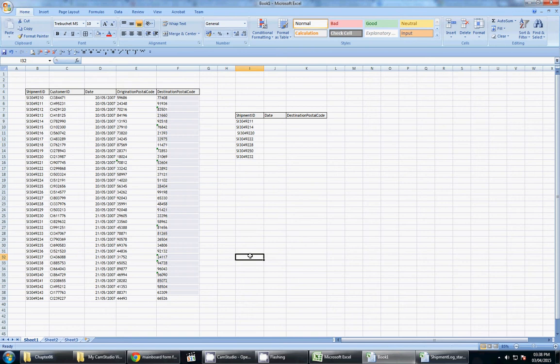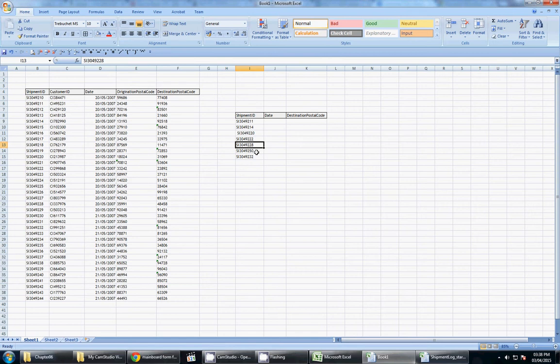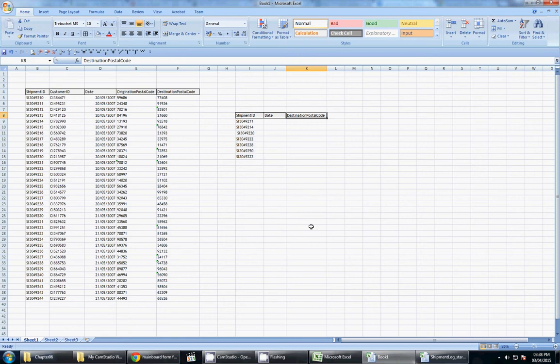What we need to see, what we need to find, are these shipment IDs here. And for these shipment IDs, I would like to get the date and the destination postal code. Now, what we are accustomed to doing if we're not familiar with VLOOKUP,